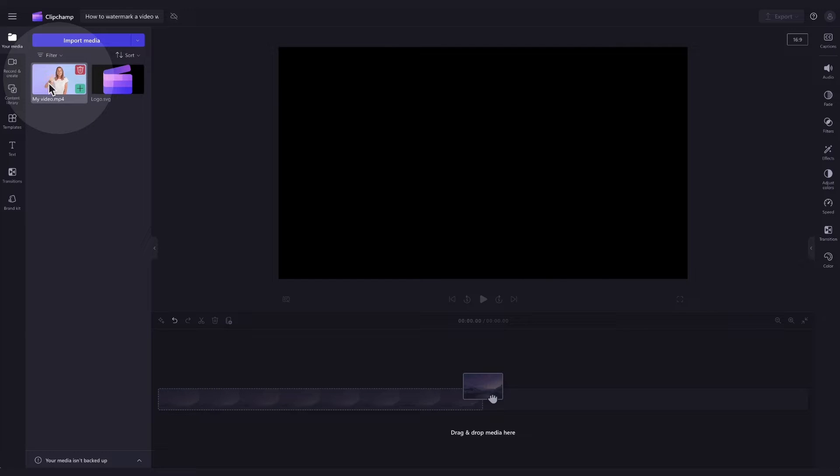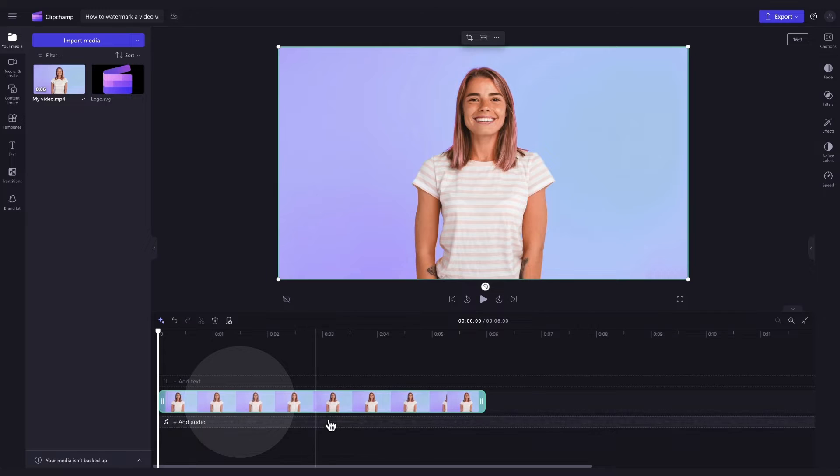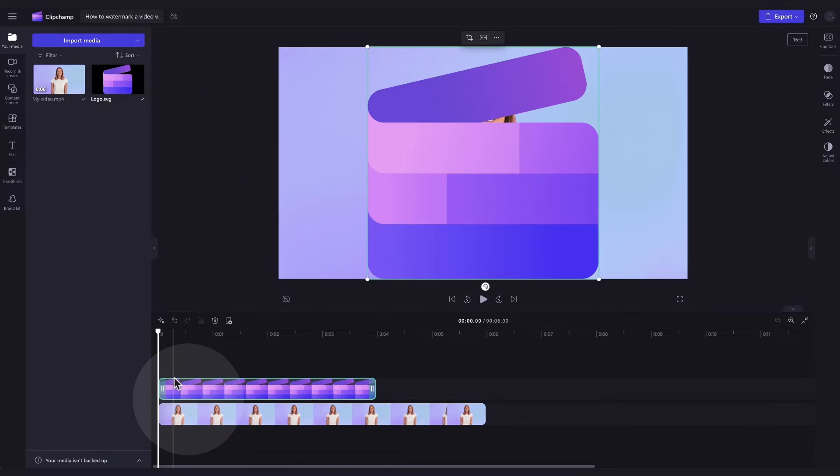Next, add the video into the timeline by dragging and dropping it in. Now drag and drop your logo into the timeline too, placing it on top of your video asset.